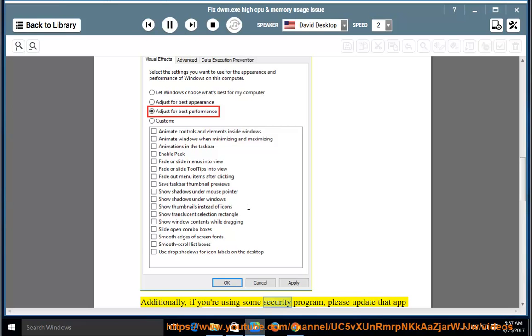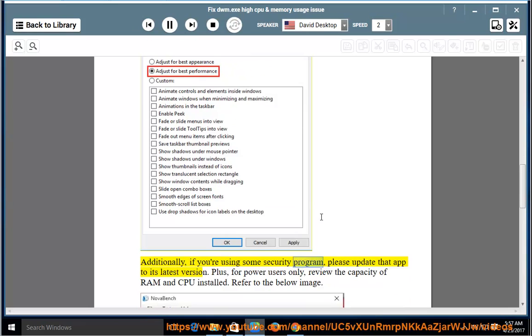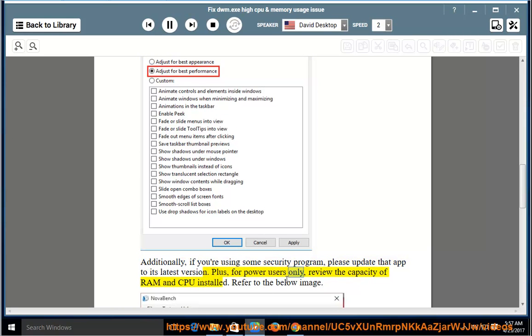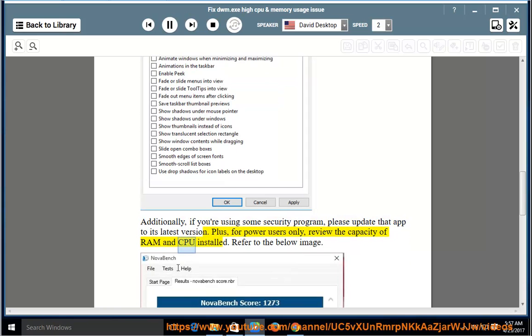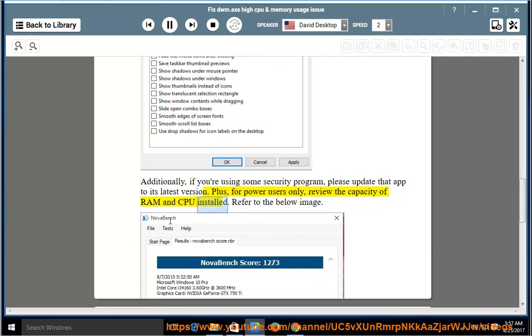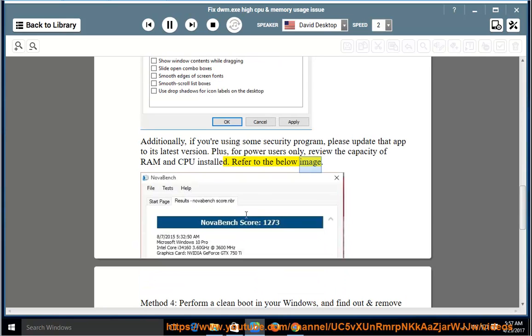Additionally, if you're using some security program, please update that app to its latest version. Plus, for power users only, review the capacity of RAM and CPU installed. Refer to the below image.